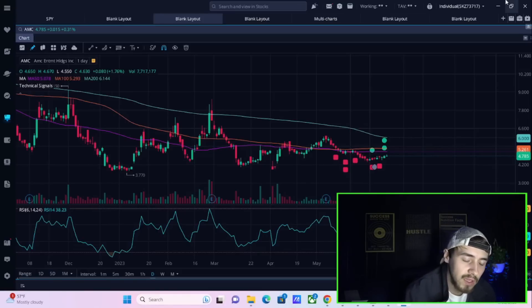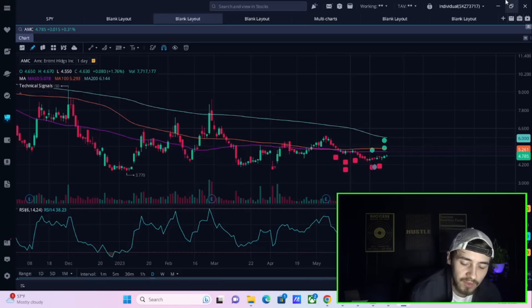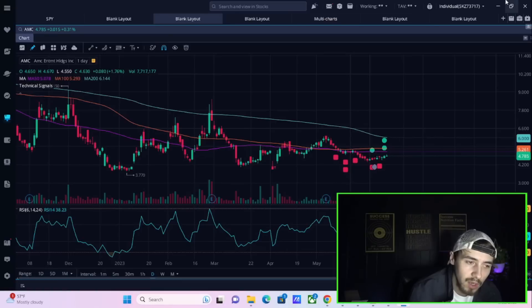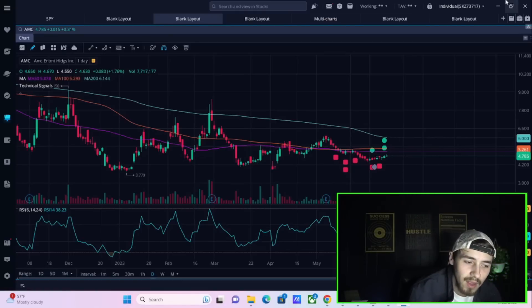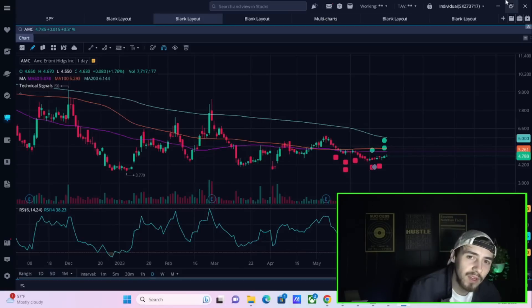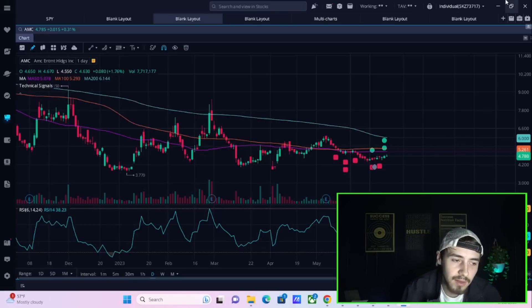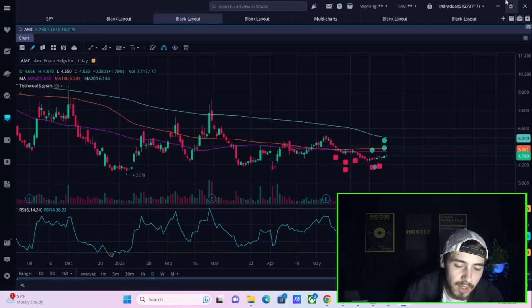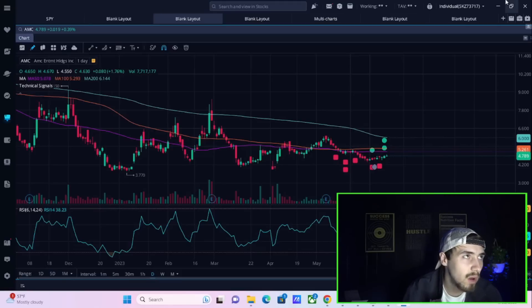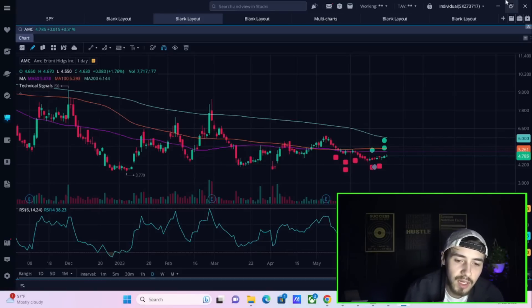But what we can see from AMC here today is cost to borrow fees are actually soaring again. The cost to borrow fees from Interactive Brokers from yesterday, from Friday, have more than doubled and that is screaming at us, it's telling us something. So let's get into all of that. Hit the like button and subscribe to the channel.